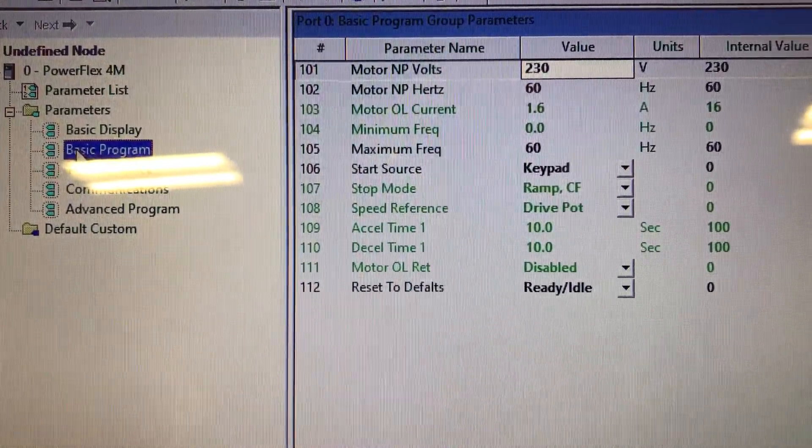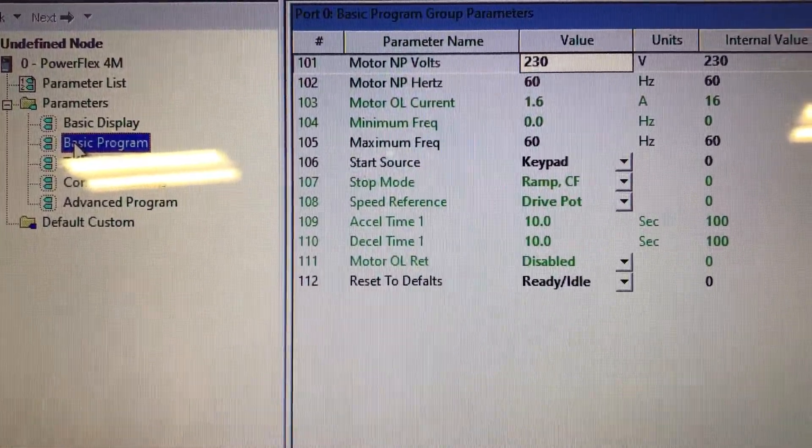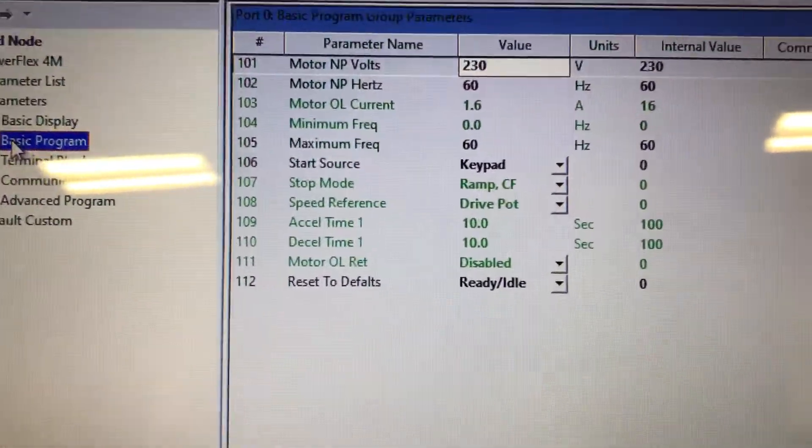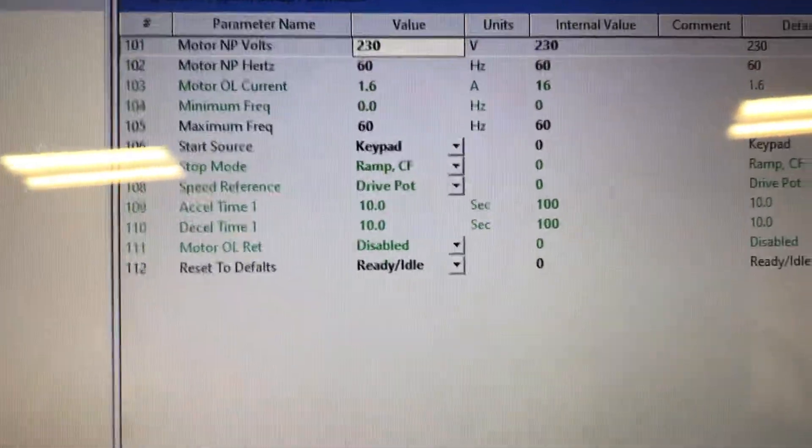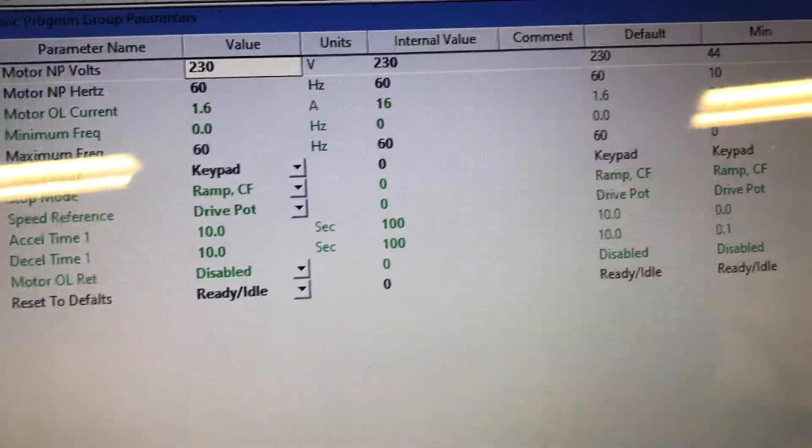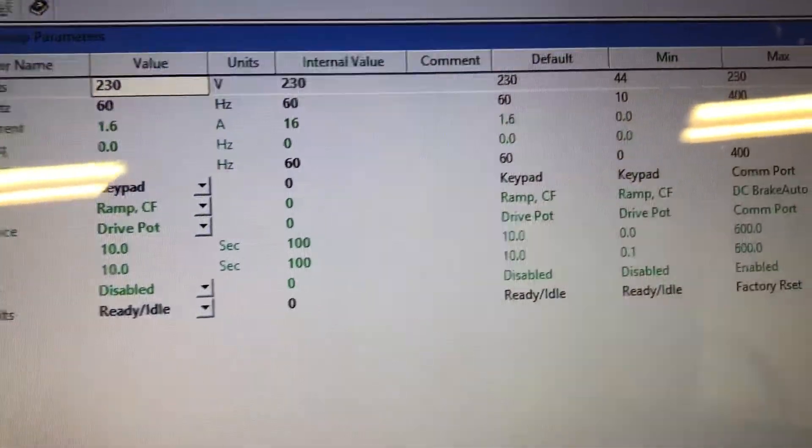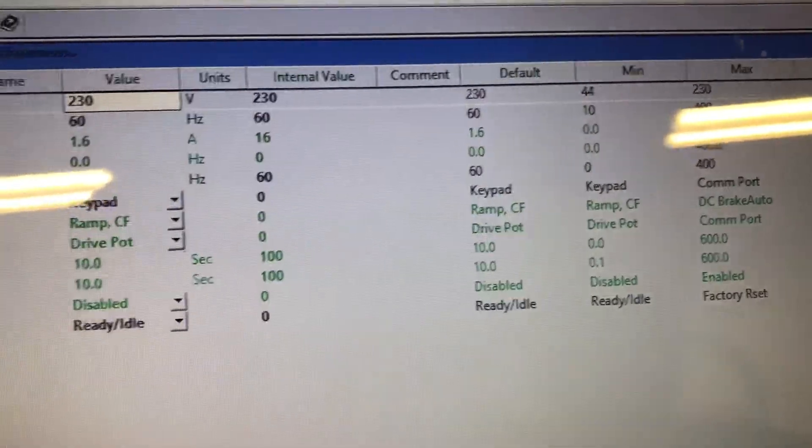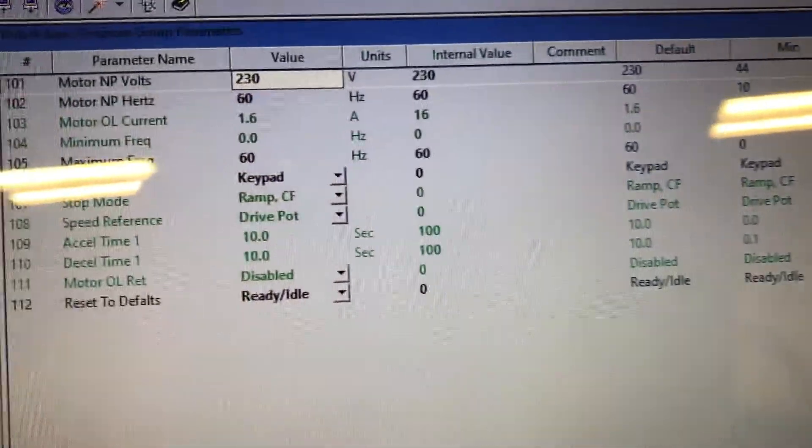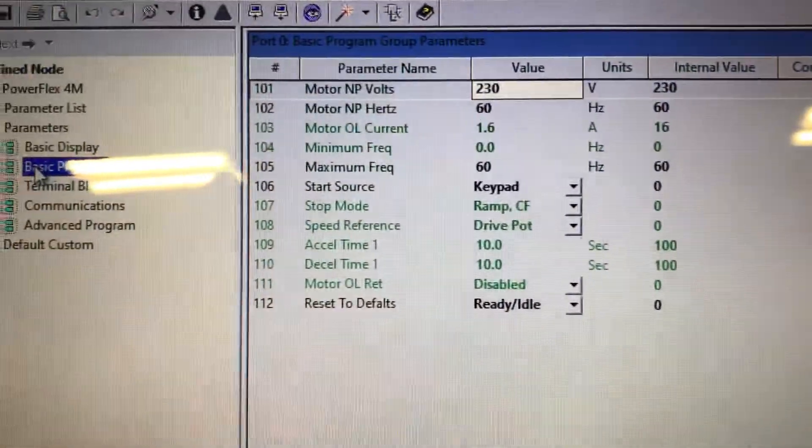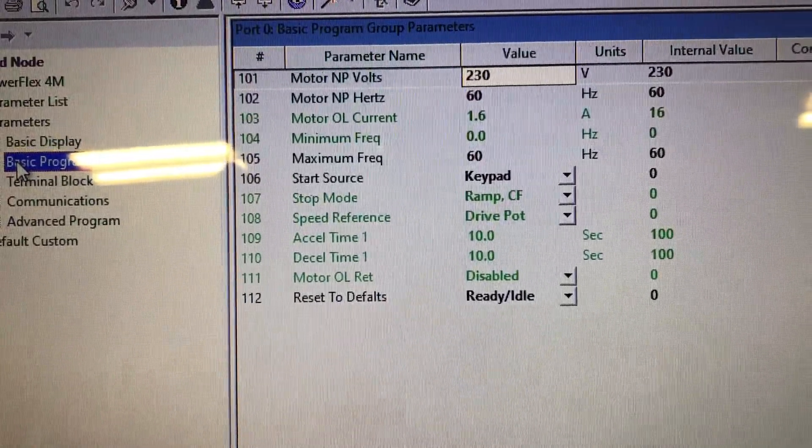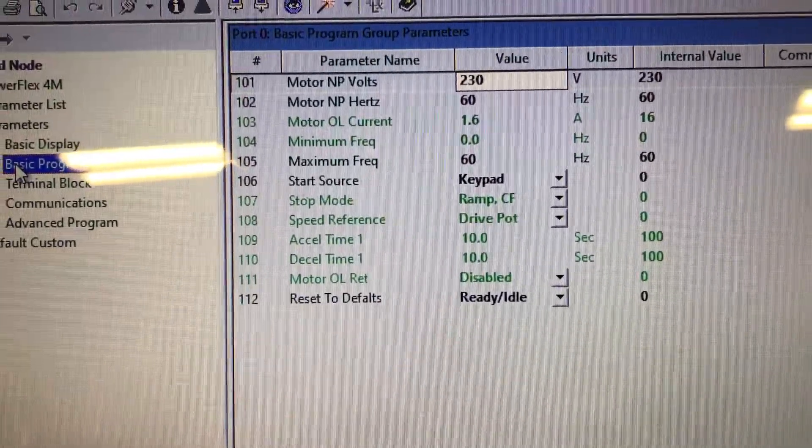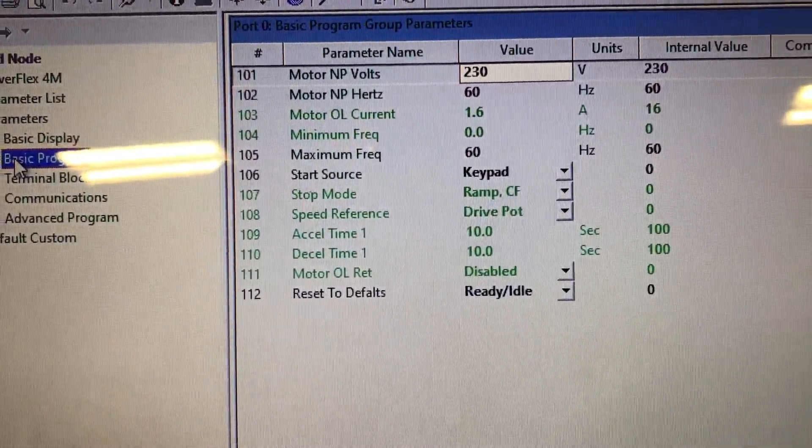Minimum frequency, maximum frequency, and the maximum notice is all the way out to 400. So it can go many times the base speed. Start source is keypad.